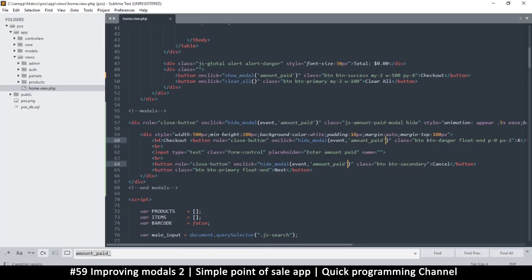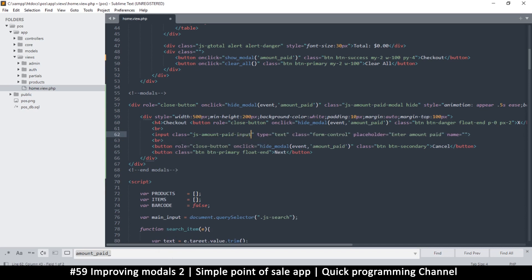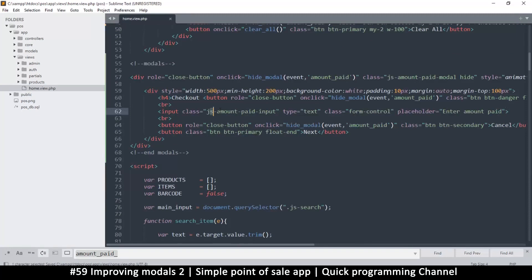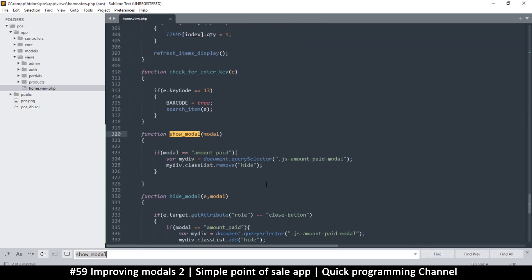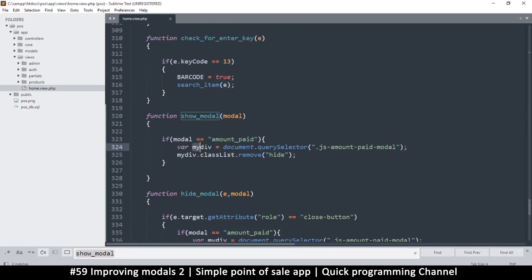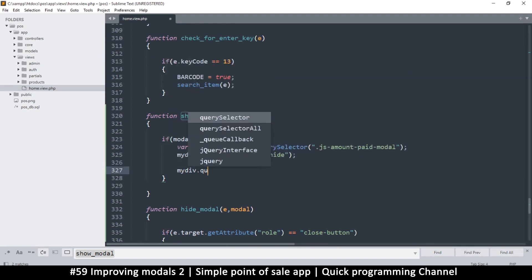Now I want the input to be active, so I'll give it a class so I can reference it — class 'js-amount-paid-input'. It doesn't need a name attribute because we're not actually submitting any forms. In order to limit the search scope, I'll use this div as the search root. So in the show model function, I find my div, remove the height, then call querySelector on it.